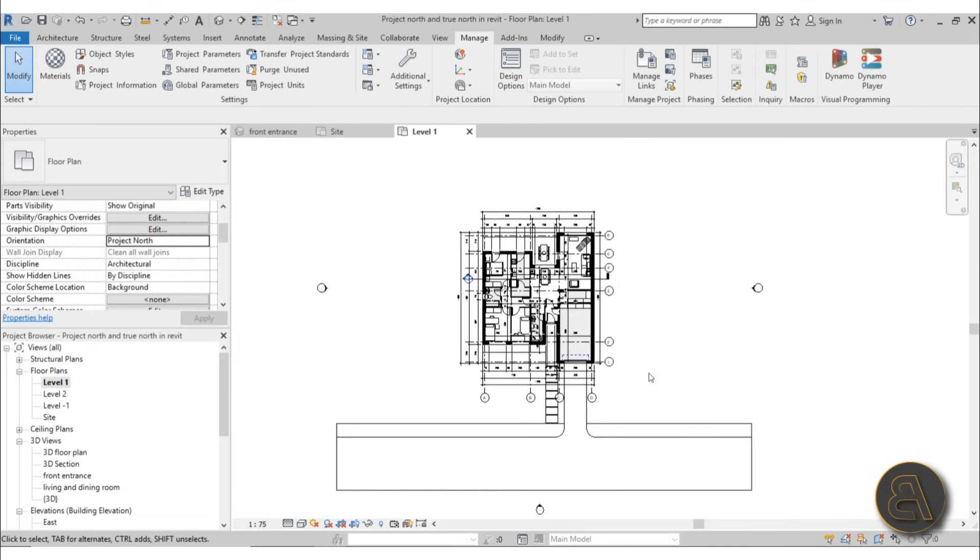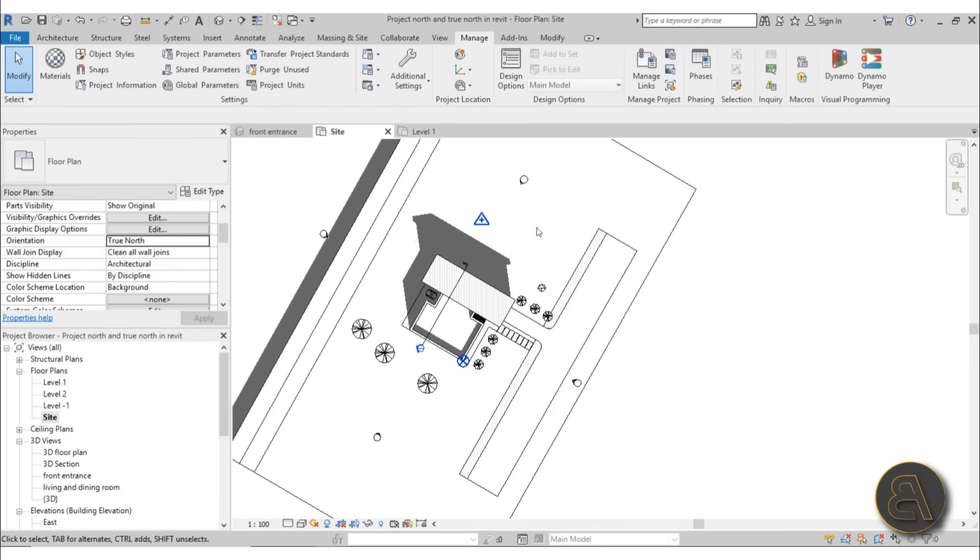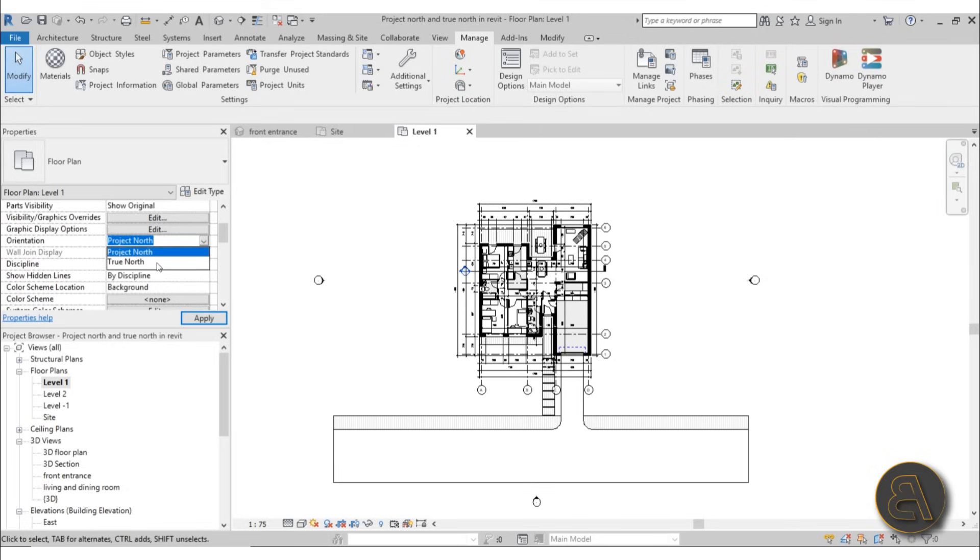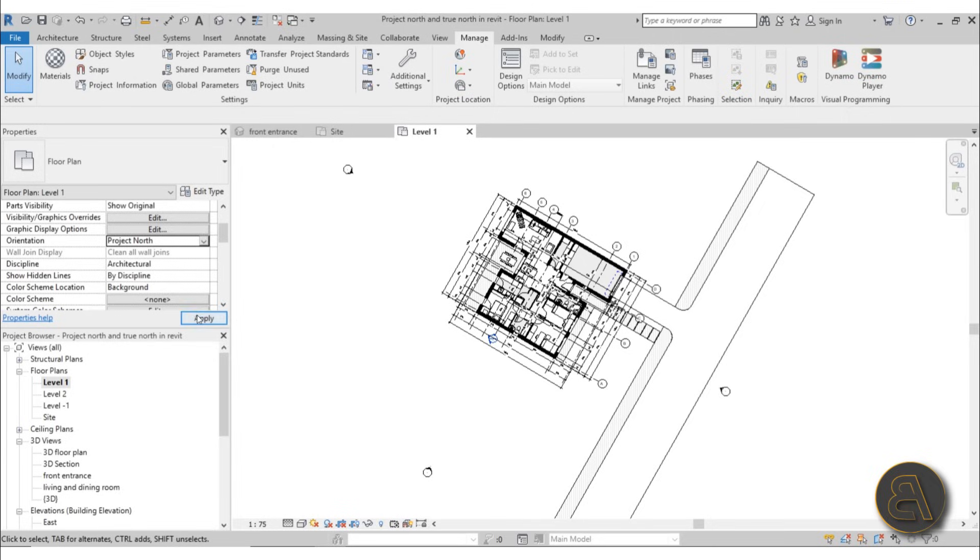But if you now go to Level One, as you can see, Level One is oriented in just a regular way. So this is your Project North, and this is your True North. Just keep that in mind. If we go to Orientation, it's True North. And if I go to Level One Orientation, it's Project North. You can change it—you can go to True North and then it will spin around to that desired angle.